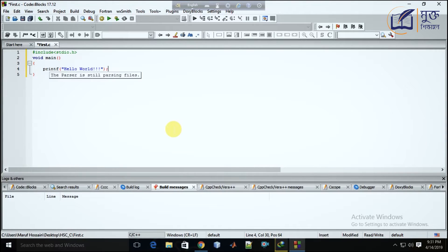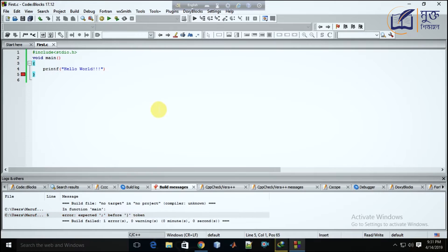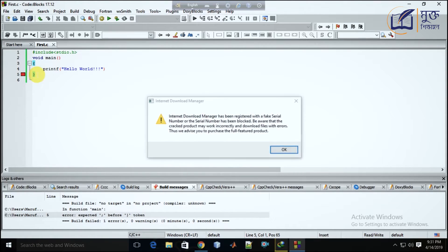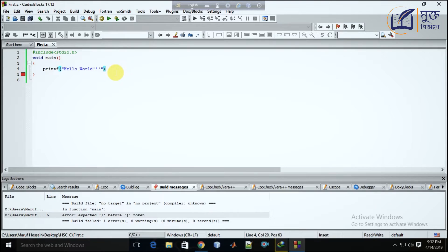I will click on the build icon. The build is finished. I will miss the semicolon. So if you want to try this, you can see that the first number line has indicated that the expected semicolon before ending curly brace token. So if you want to see the curly brace, you can see that the semicolon is missing.